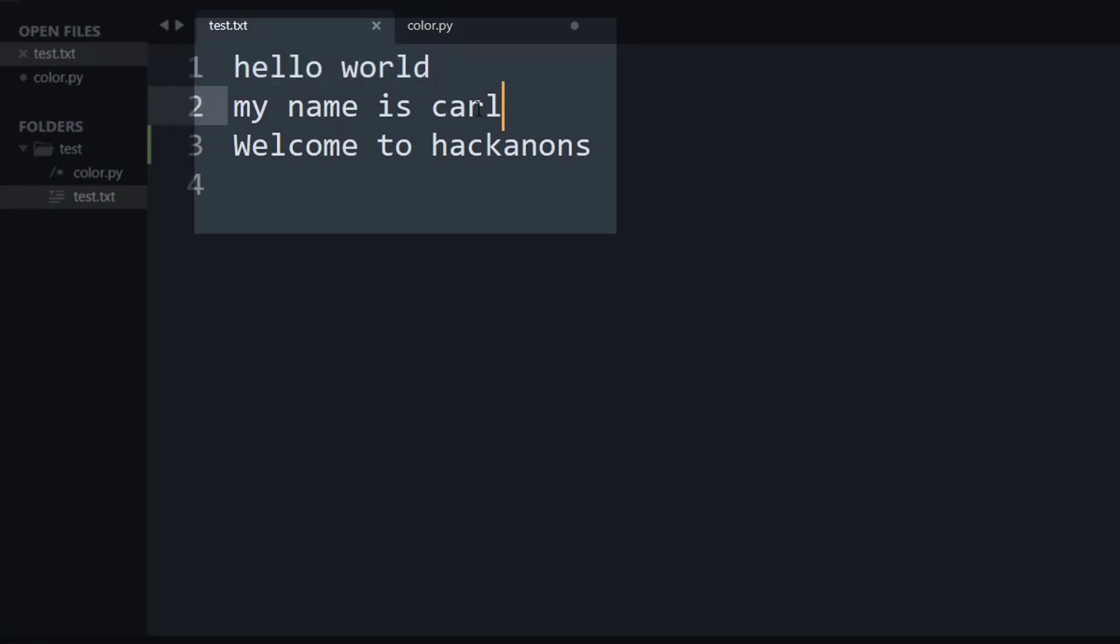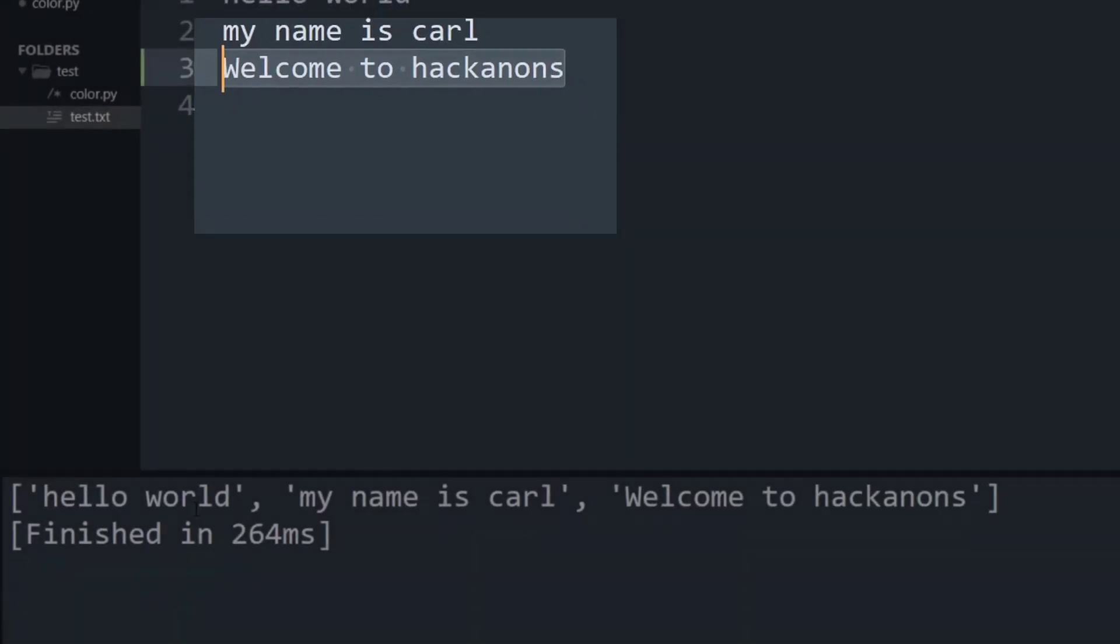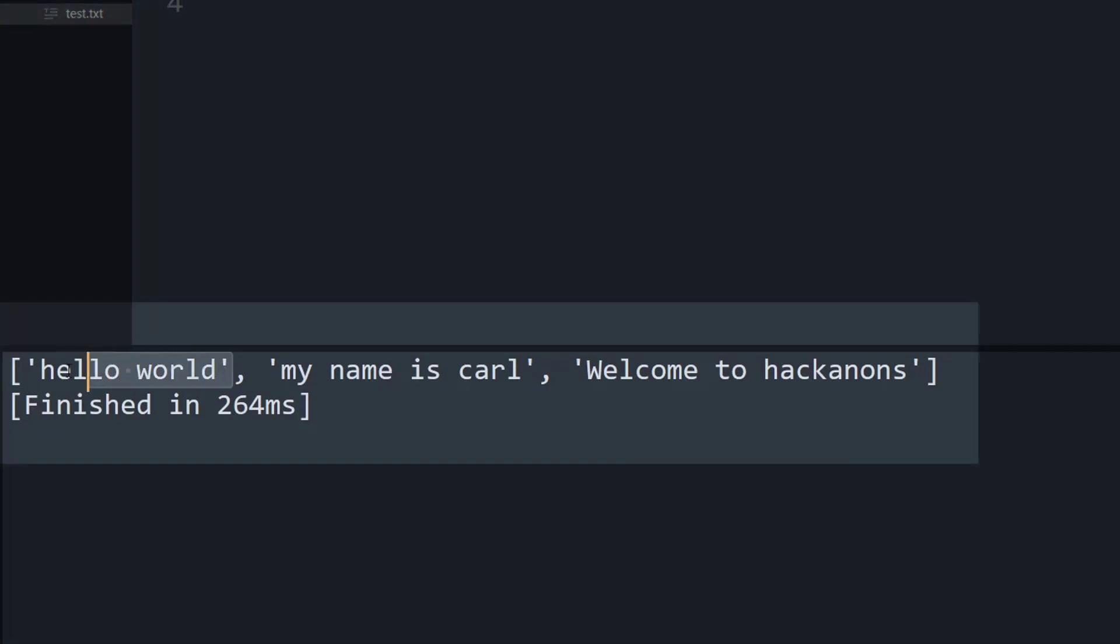The first line simply says hello world. The next line says my name is Carl and the third line says welcome to Hackanons. And the output when converted to a Python list is visible down here.